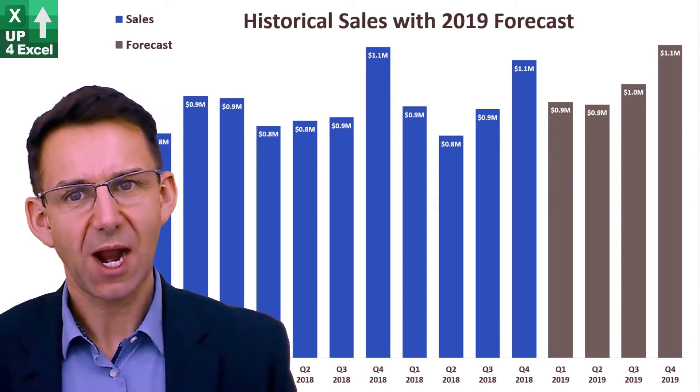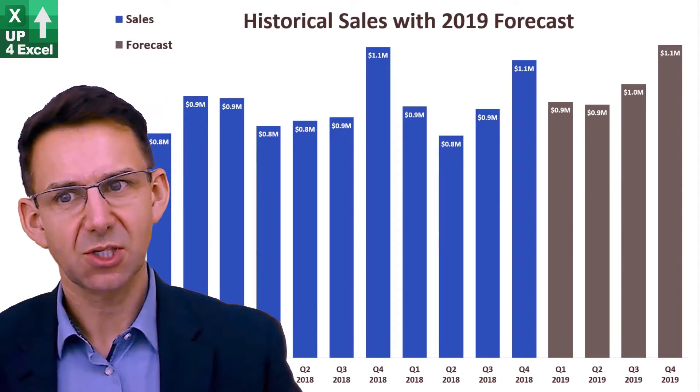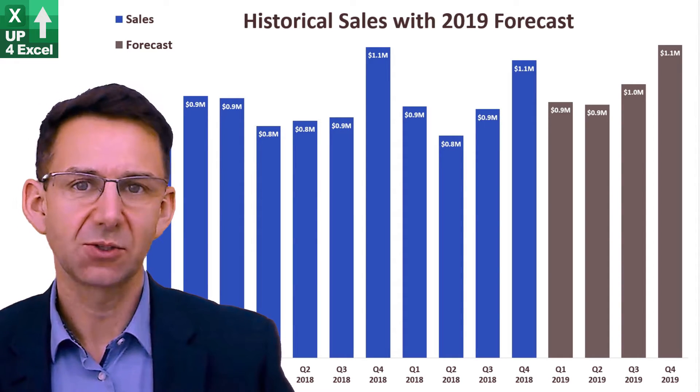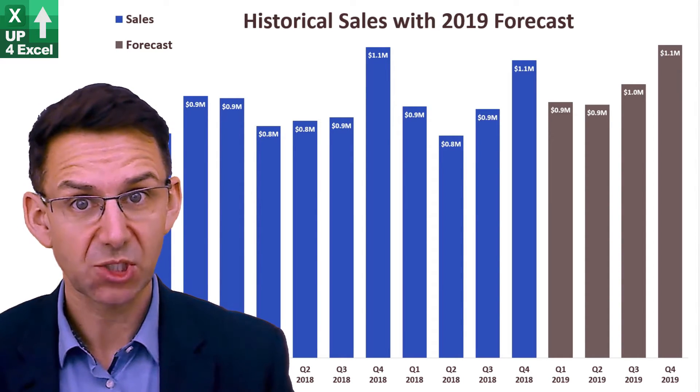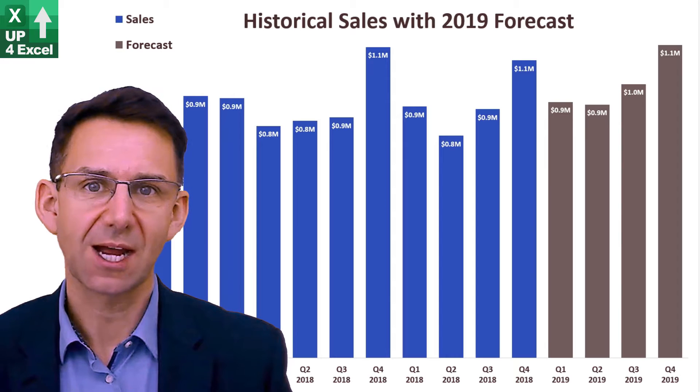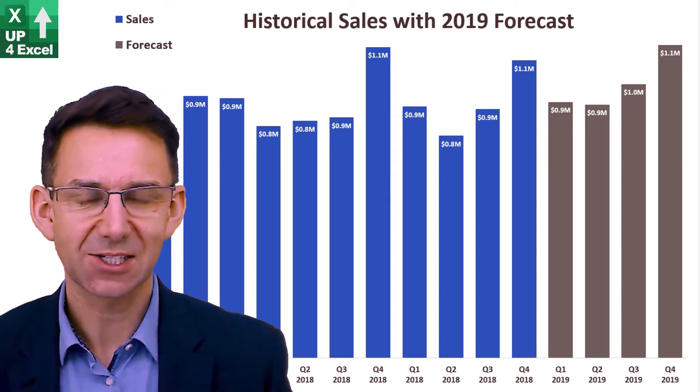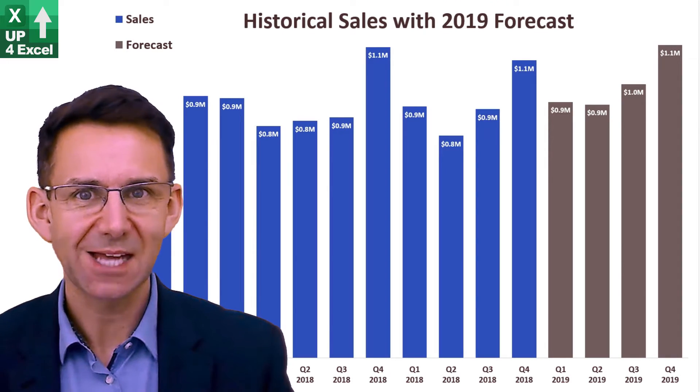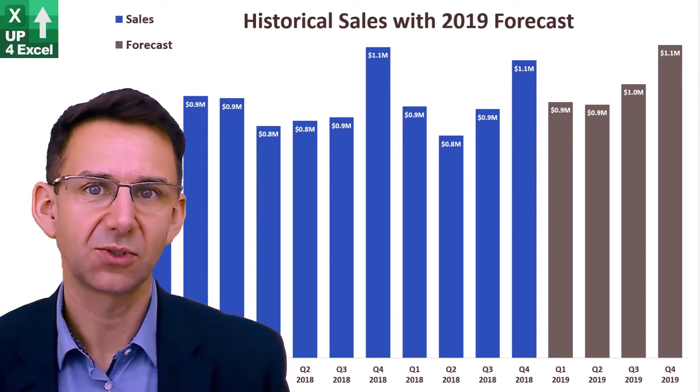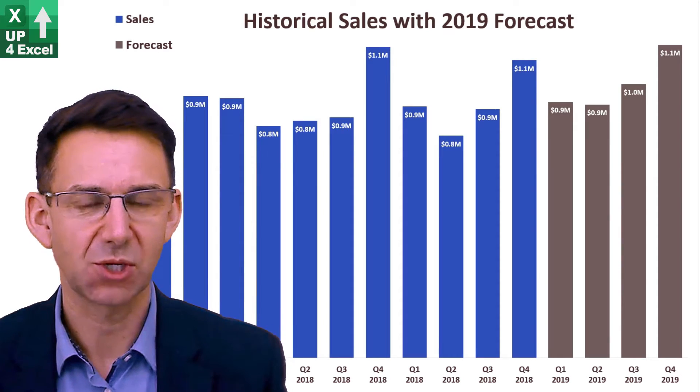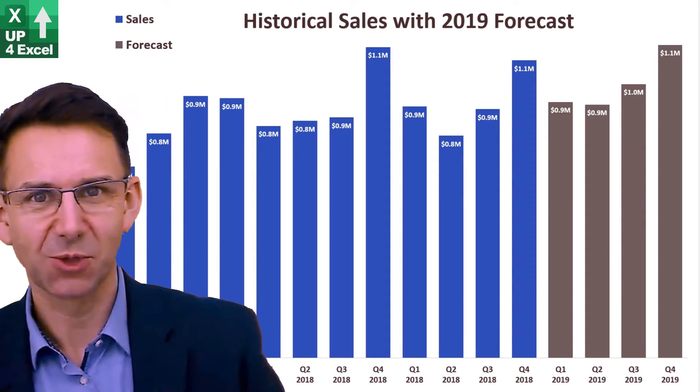I'll go through how you can use the trendlines to form a sales forecast within a spreadsheet and then how to add seasonality to that so you can end up with an actual seasonal sales forecast. Okay, let's get on with it.